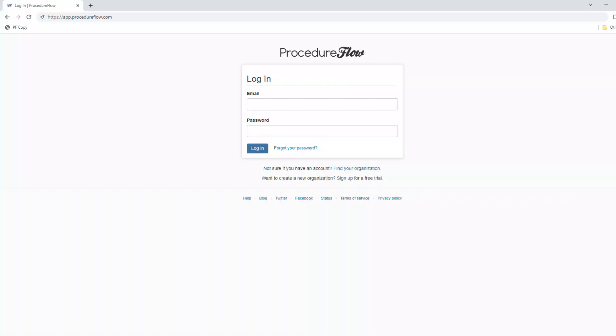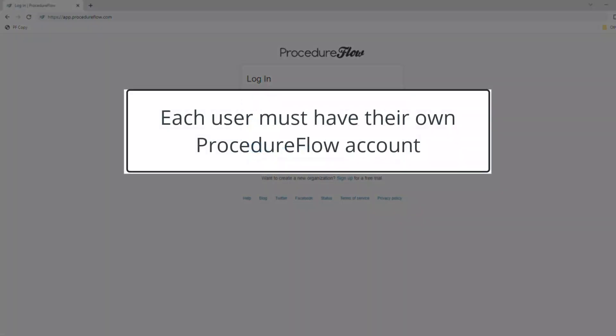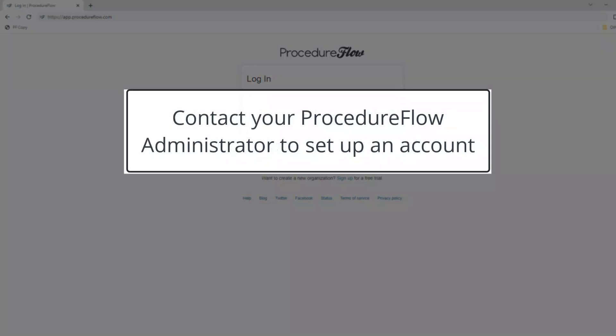Getting around in Procedure Flow is super easy to do, but there's a few pieces of information that will help you a lot with this. First, you'll need access to Procedure Flow. Procedure Flow is an online tool and each user must have their own account. If you don't have an account yet, please contact your supervisor or Procedure Flow administrator to get one set up for you.